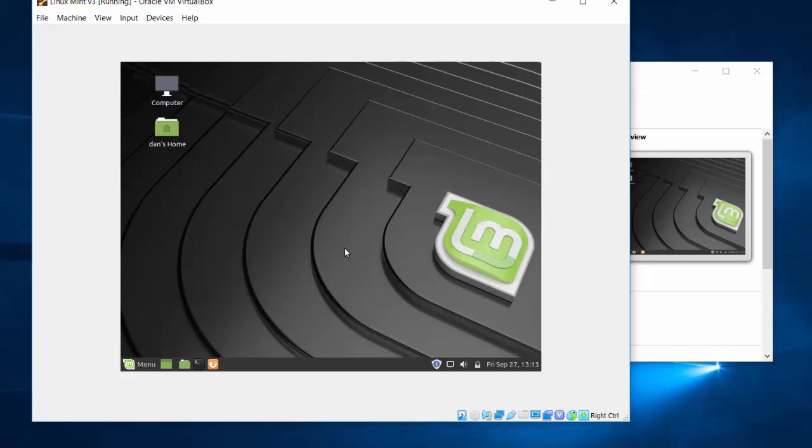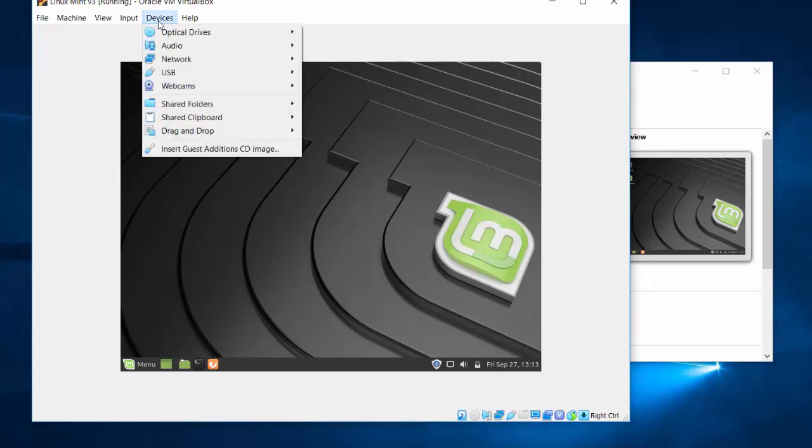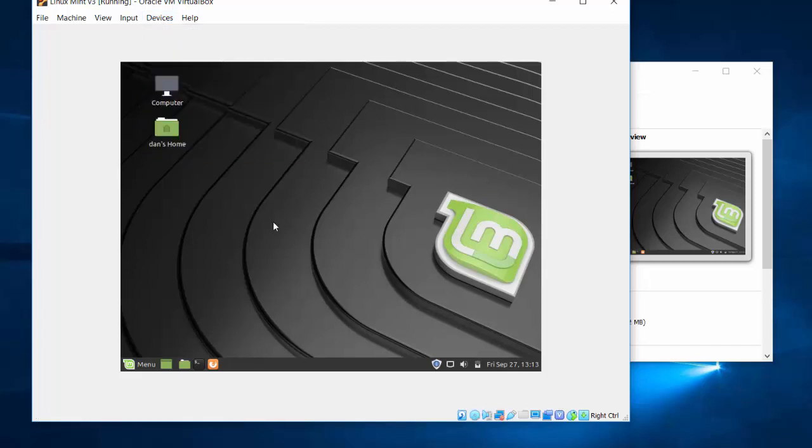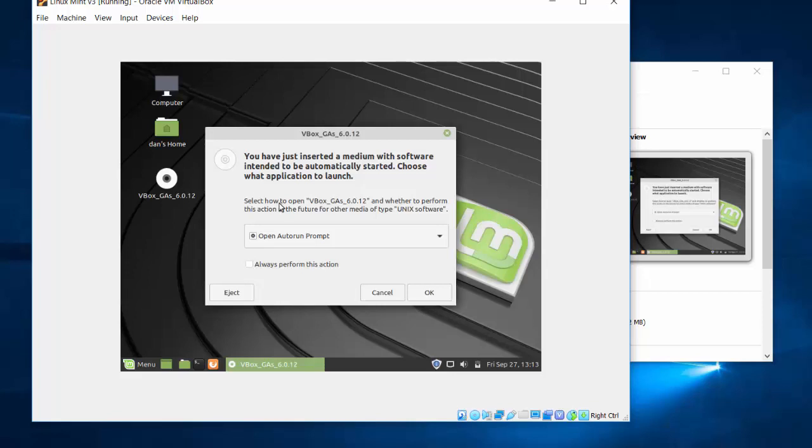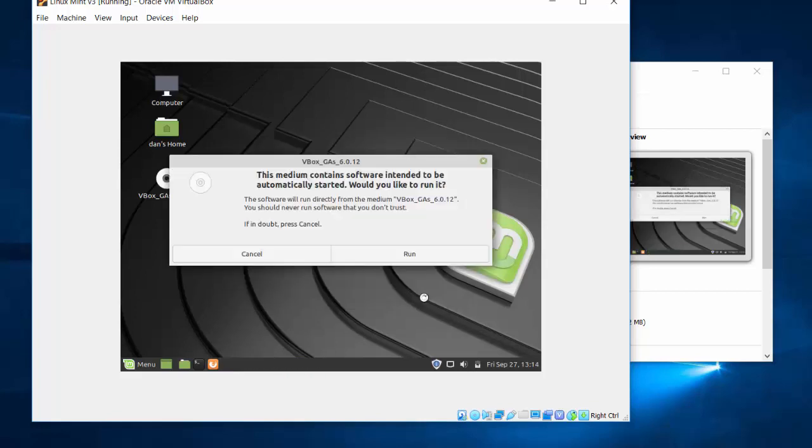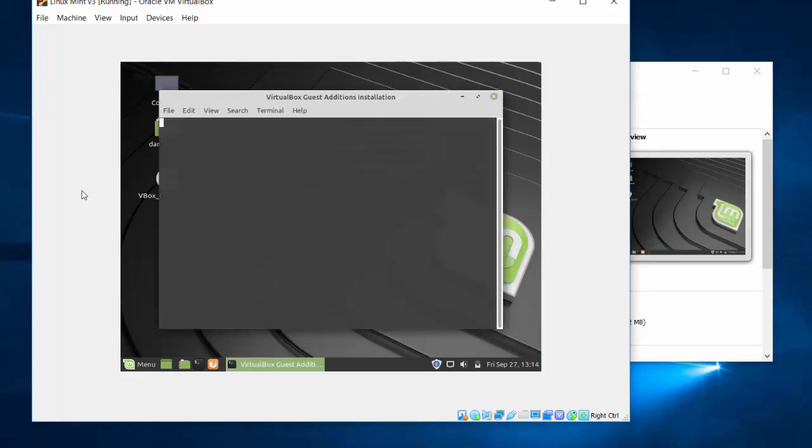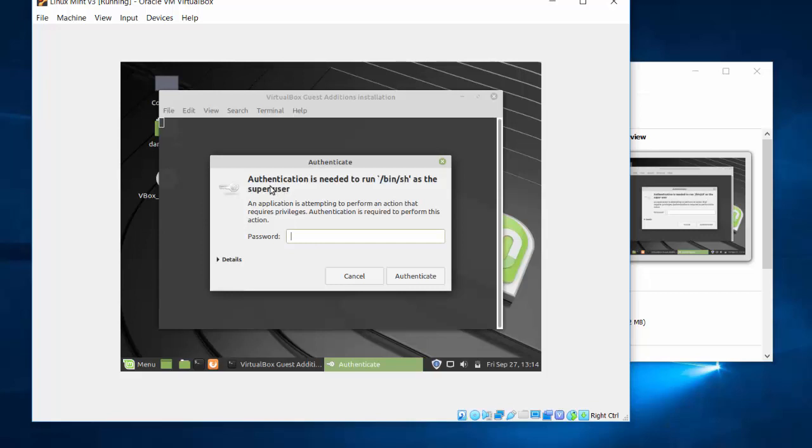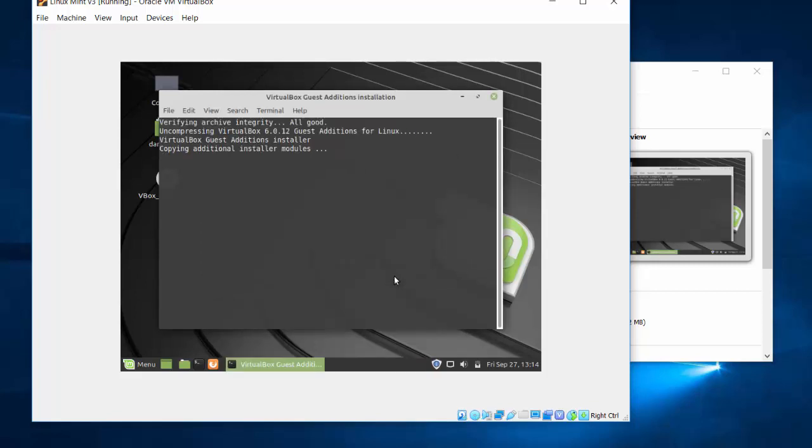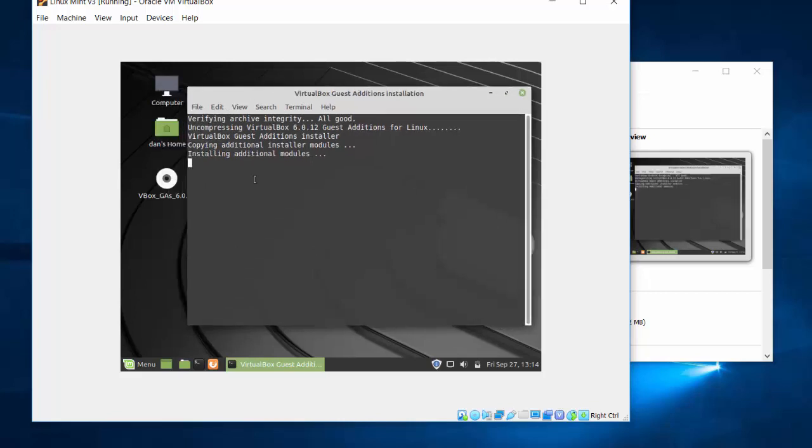So if you want to get full screen capability, what you'll need to do is go to devices, insert guest edition CD image, and it will download and mount the guest editions right here on the desktop. I've got a prompt, open autorun prompt. Yes, I want to do that. So open autorun prompt. I'll click OK. And I'll run the medium. I'll need to put in my password, because you need administrative permissions for this. OK, and now it's going into the guest editions and running the software.